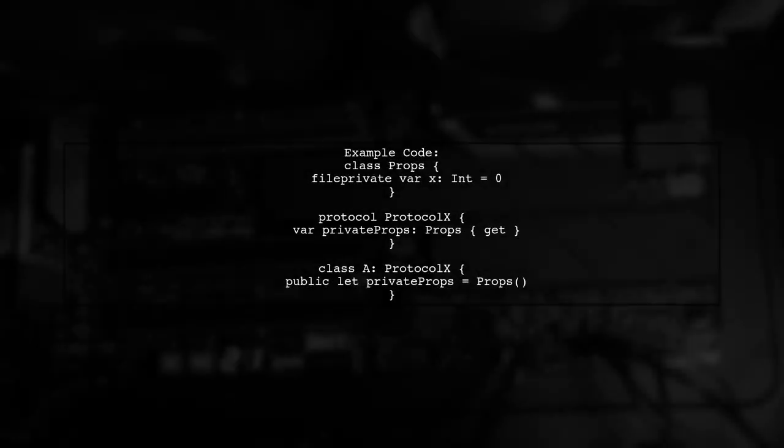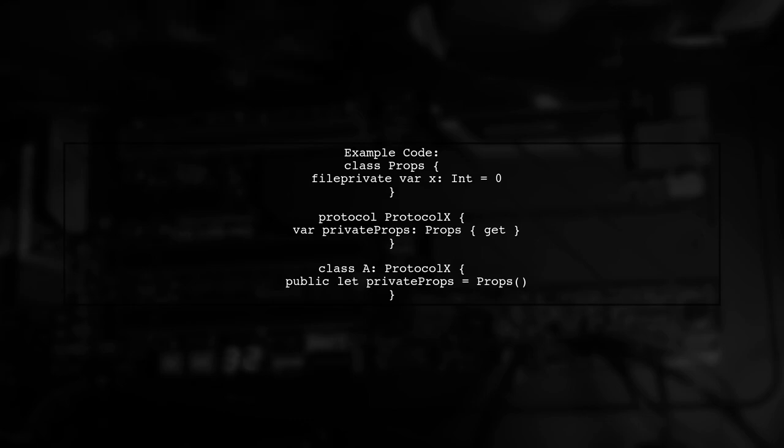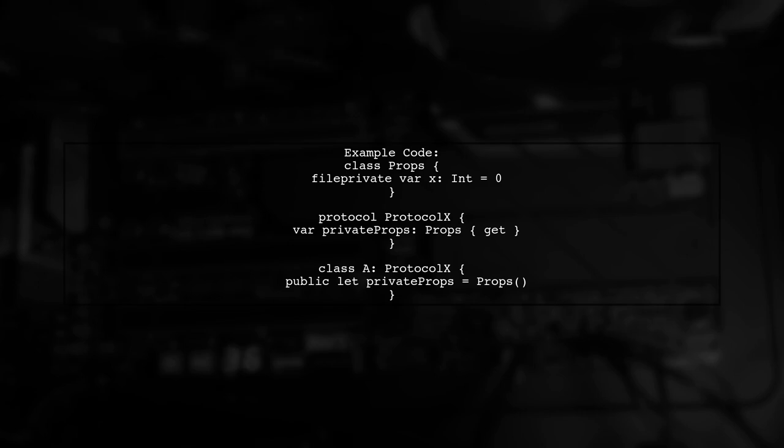In the example, the class props has a file private variable x. The protocol ProtocolX requires a property of type props. The class A implements this protocol and initializes x to 7.